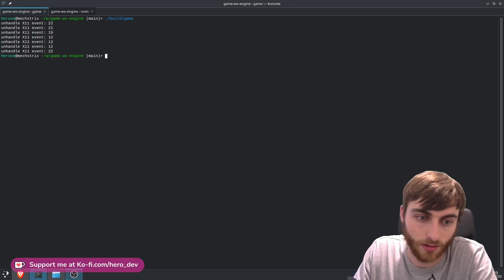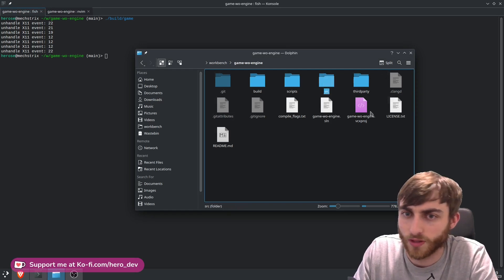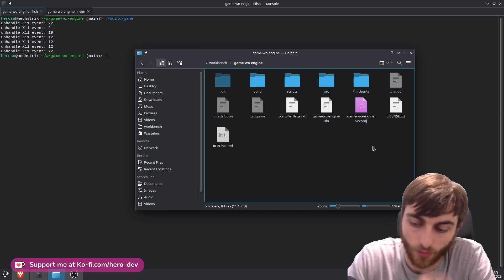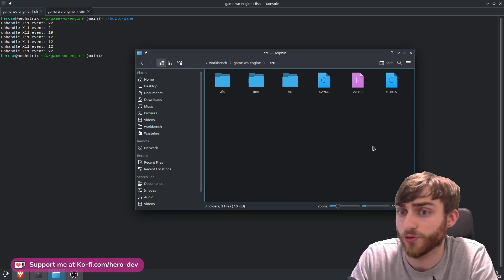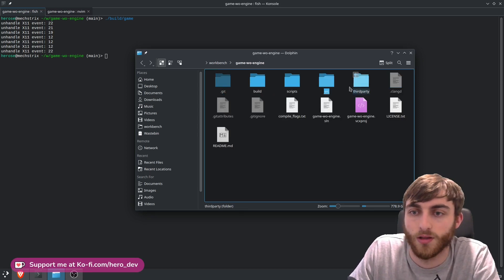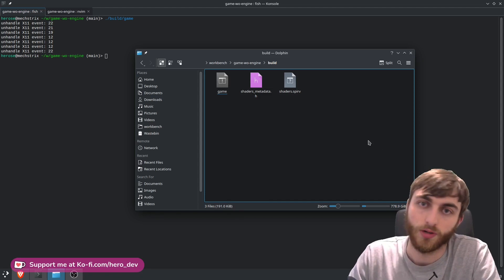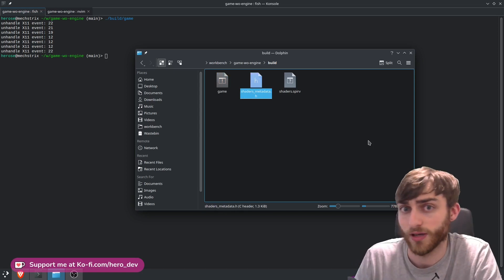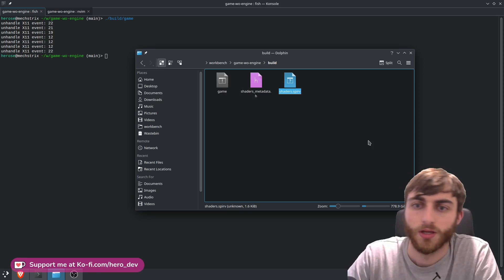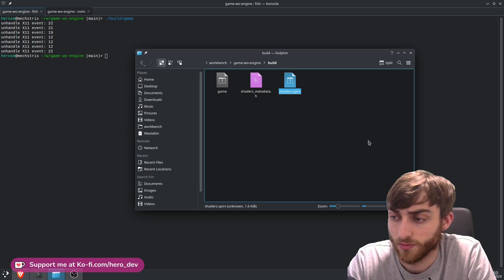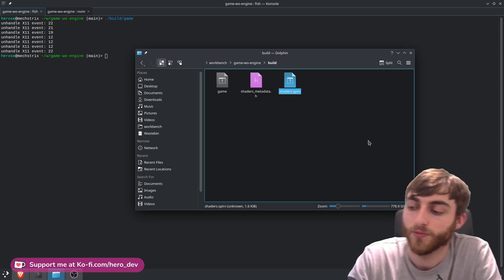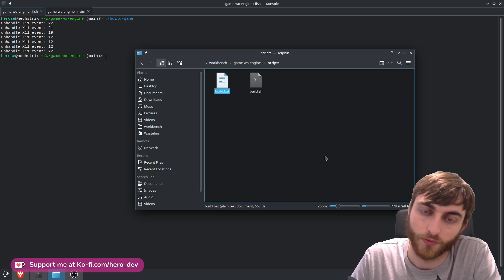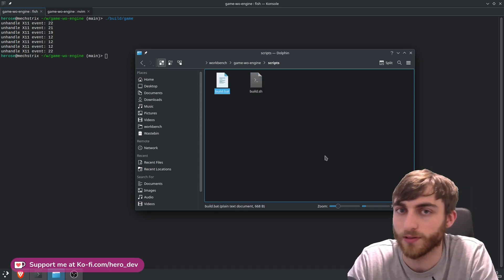Let's take a look at the code and the project. This is the game's root directory - it's got all the files to build the game. Here's the source directory with the source code, which we'll come back to. We have a build directory where everything gets output from the build scripts - the game executable, shader metadata generated by HCC, and shaders.spv files made by HCC and loaded by Vulkan containing our compute shader. Next up is the scripts directory with build scripts for each platform.